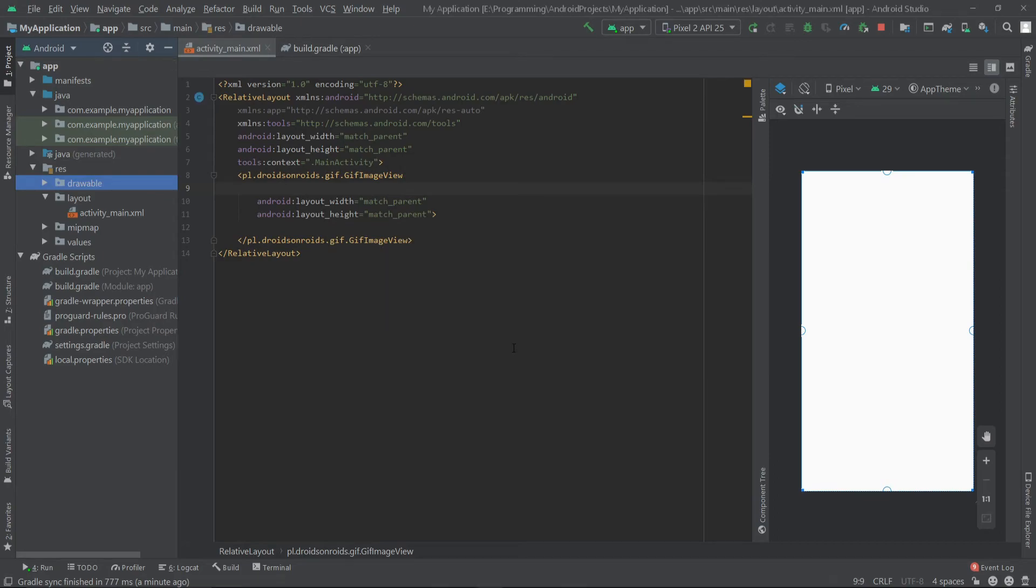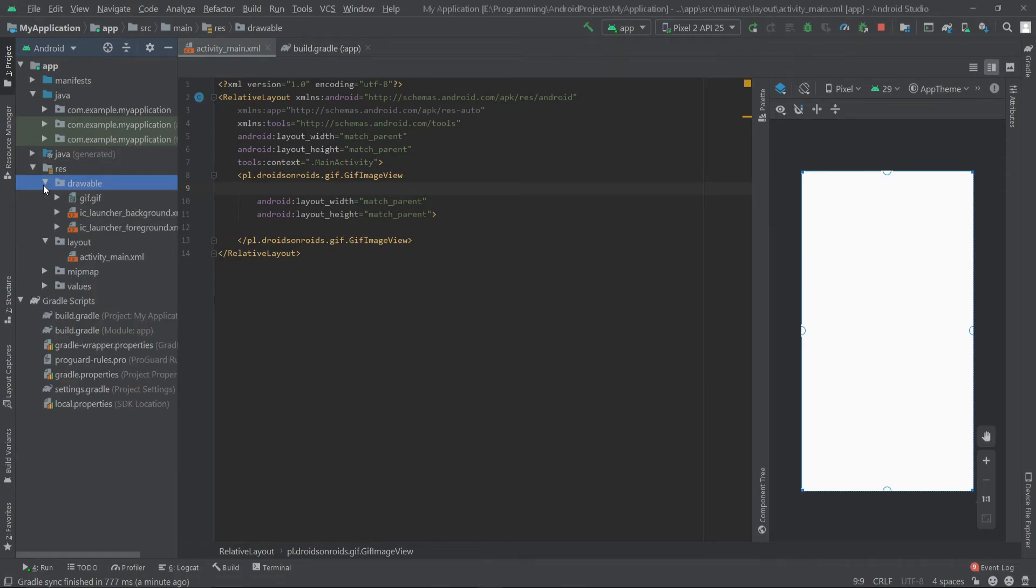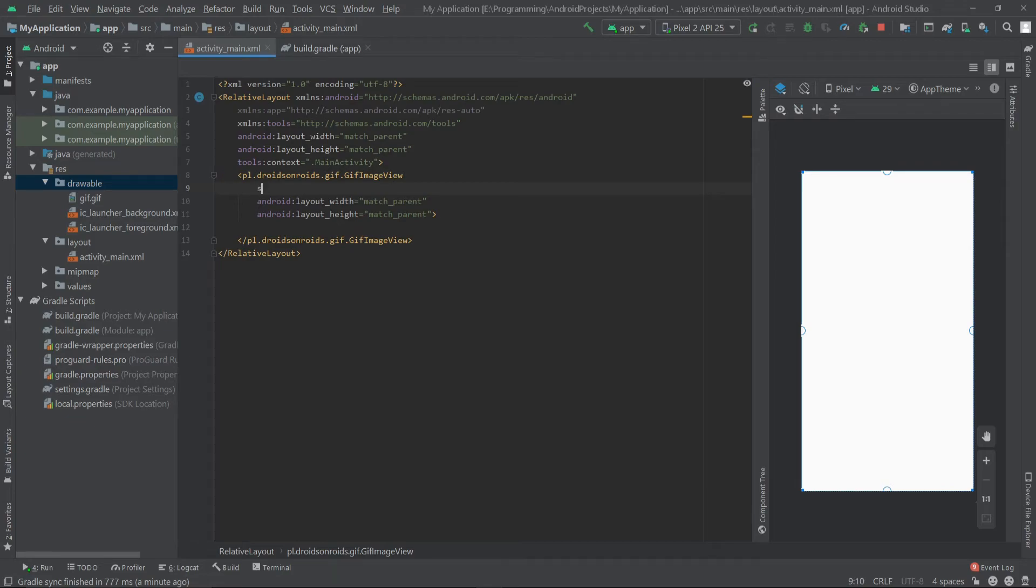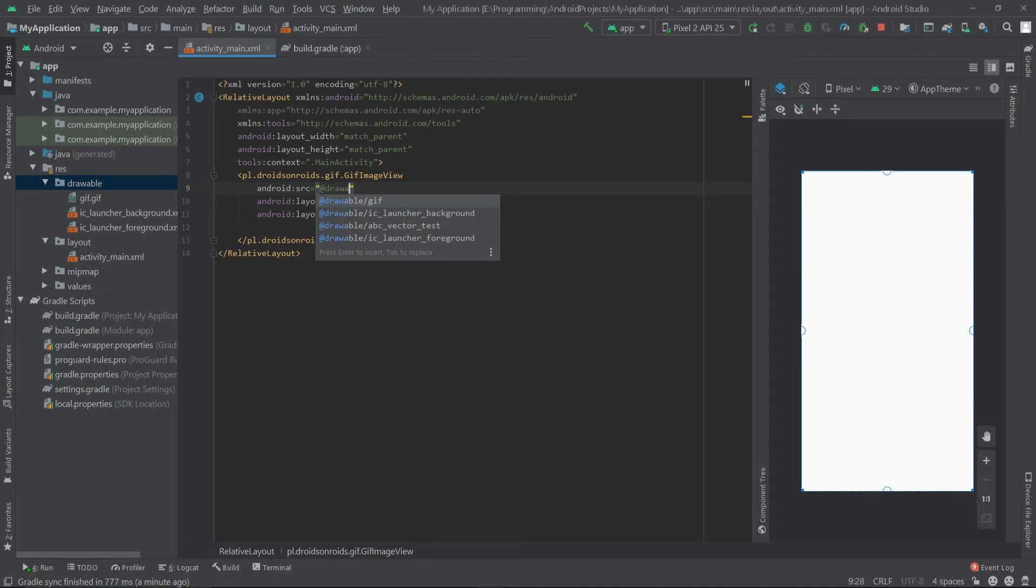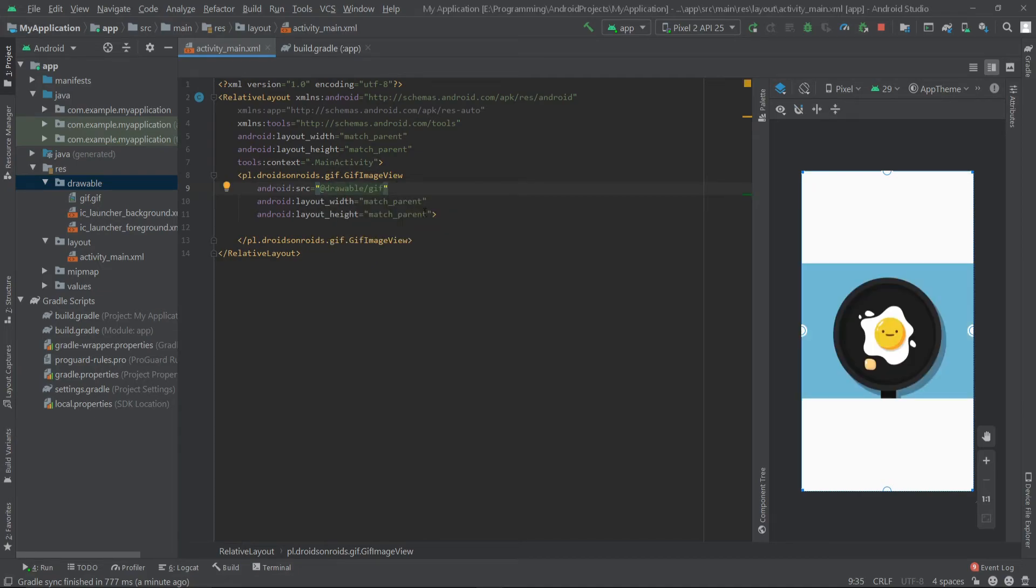Here is our GIF. Inside the GIF image view, I'll write src equals at drawable slash GIF. Now our project is ready and we can run our app.